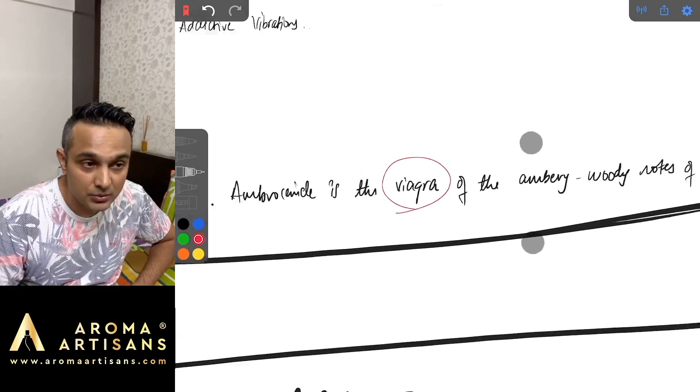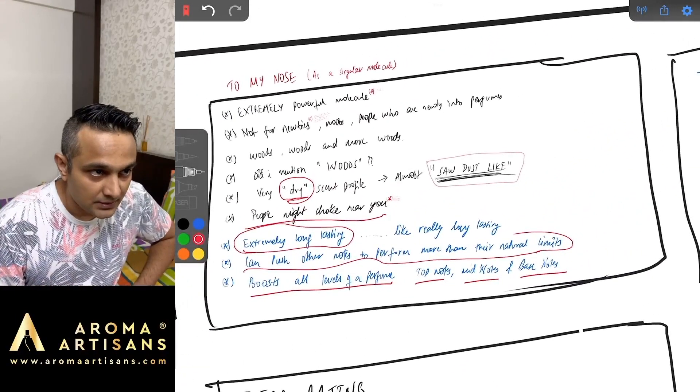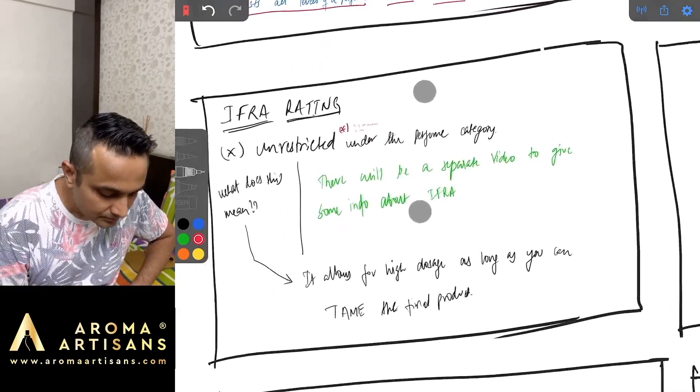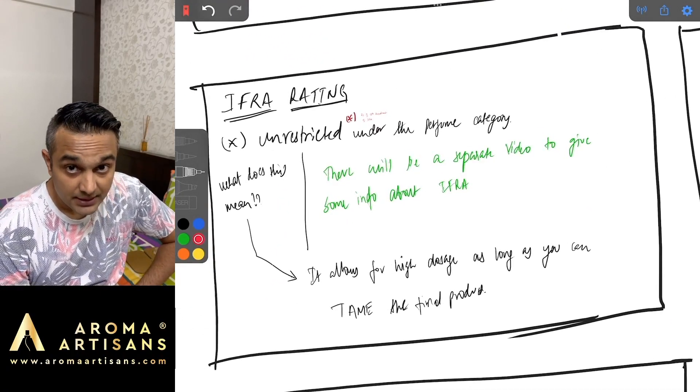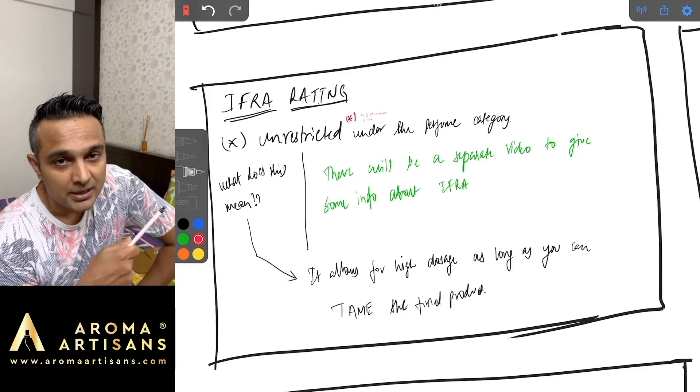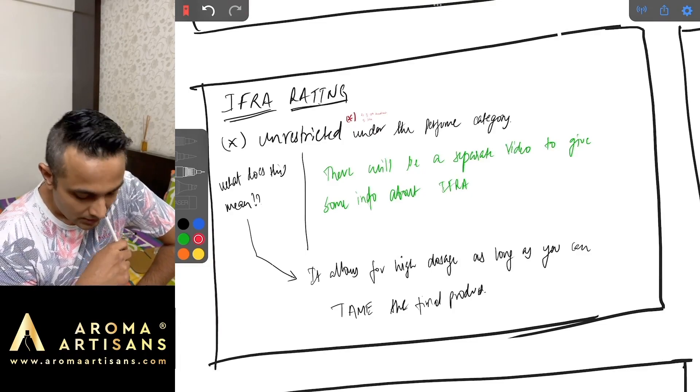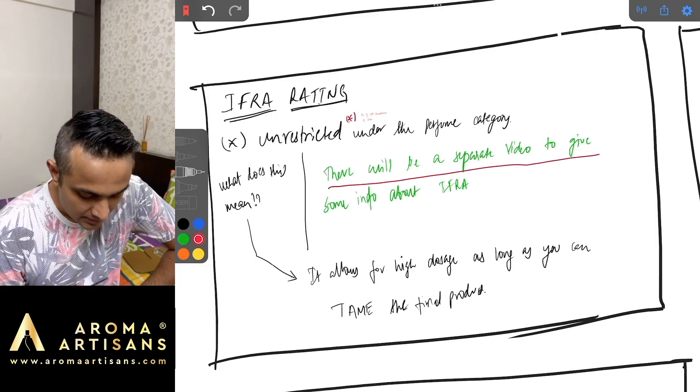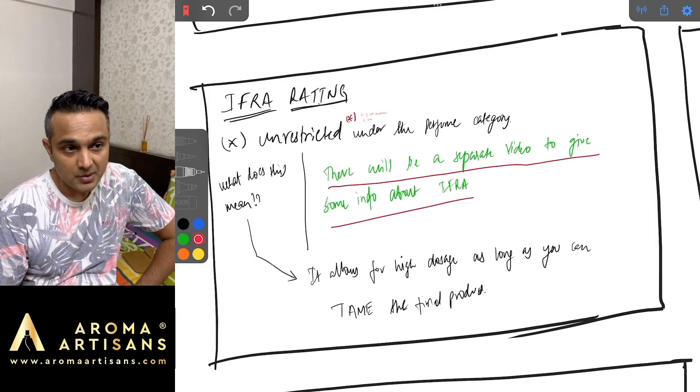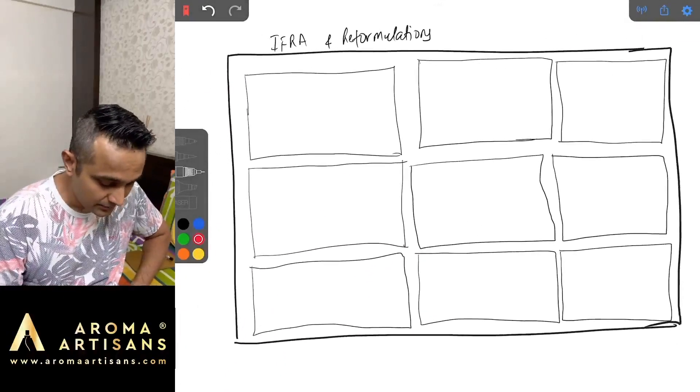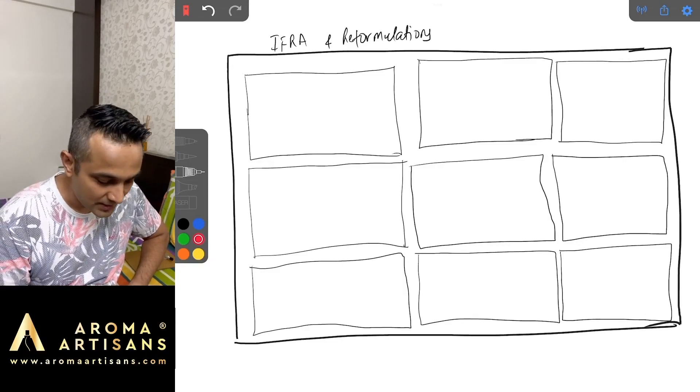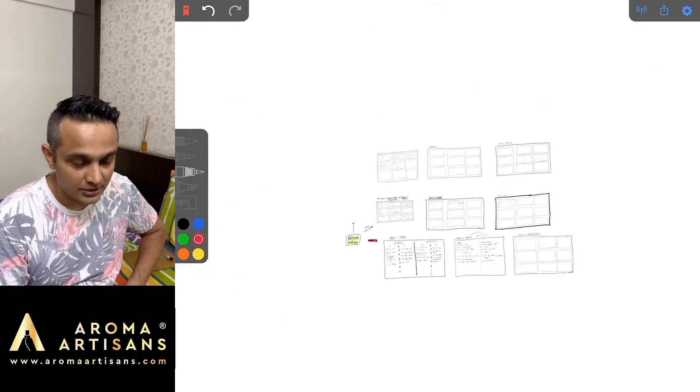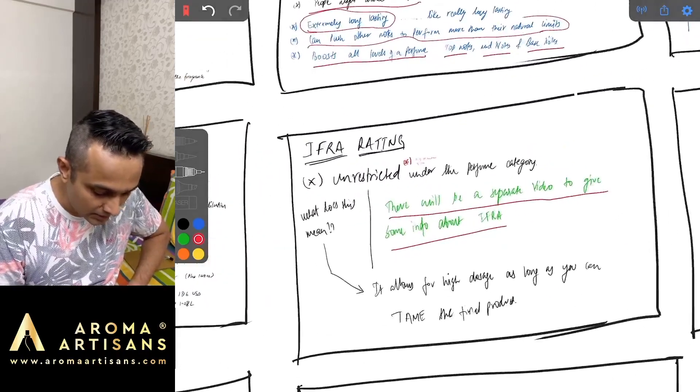Coming to IFRA ratings. I keep talking about IFRA. I'm going to make a video about IFRA very soon. Here also I'm going to say that there will be a separate video to give some more information about IFRA. Trust me I'm actually working on it. I have started with the blank slate for it. IFRA and reformulations, I will definitely make a video on that as well.